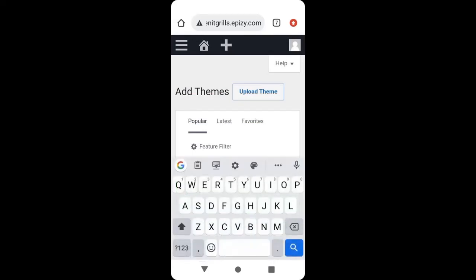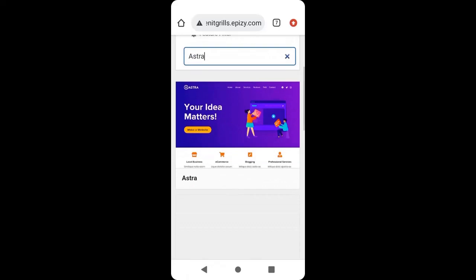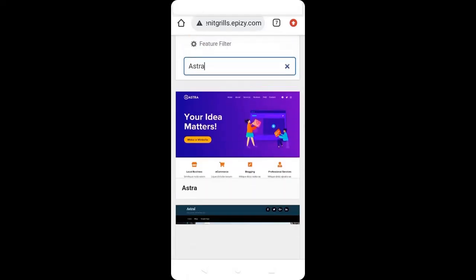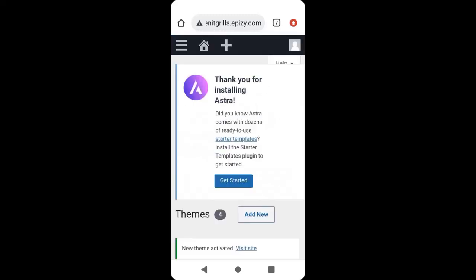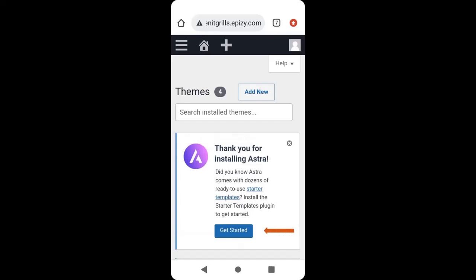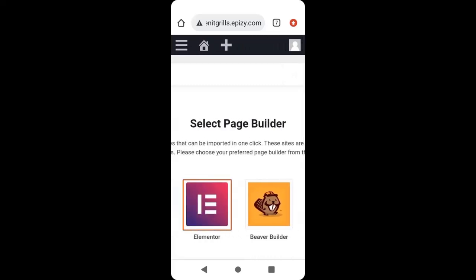Search for a theme called Astra. This is the Astra theme we are going to install. Click Install, allow it to install, then click Activate. Click Get Started. We have successfully installed the theme. Now we are going to select our page builder — click Elementor. We'll use the Elementor page builder.